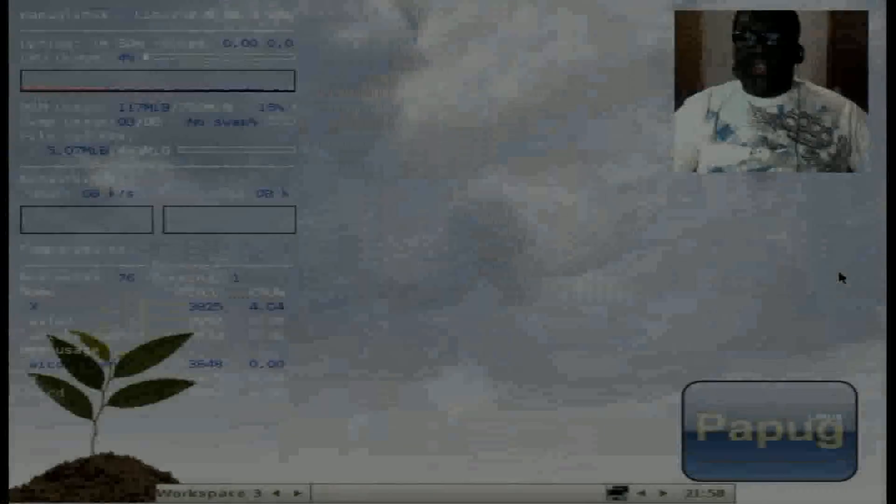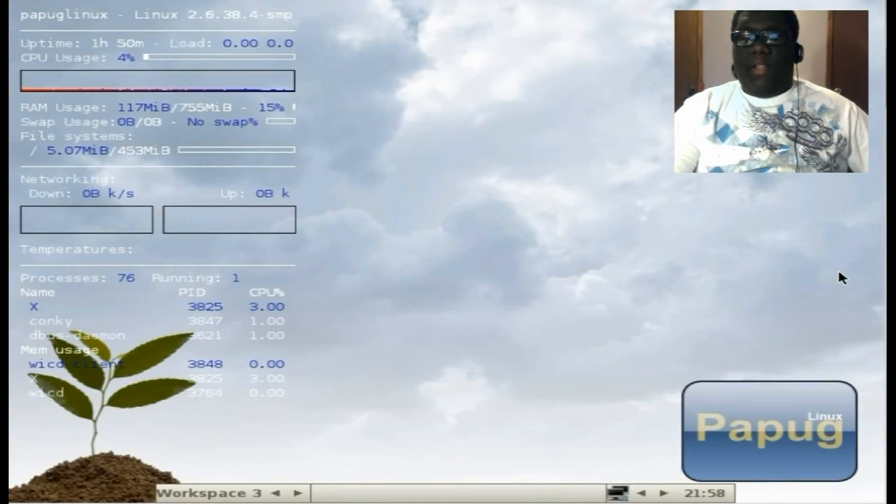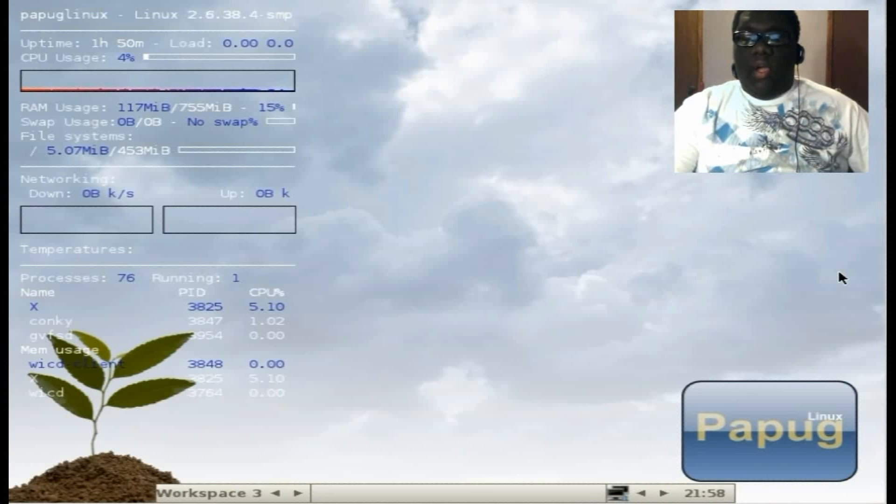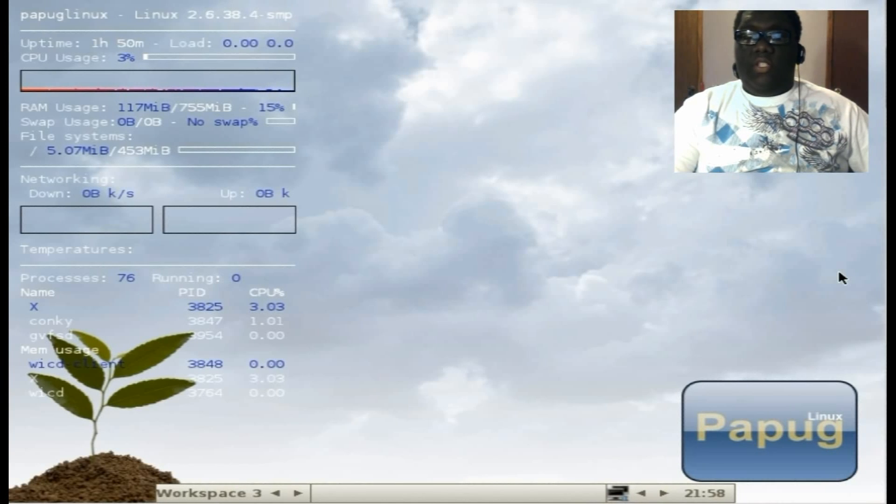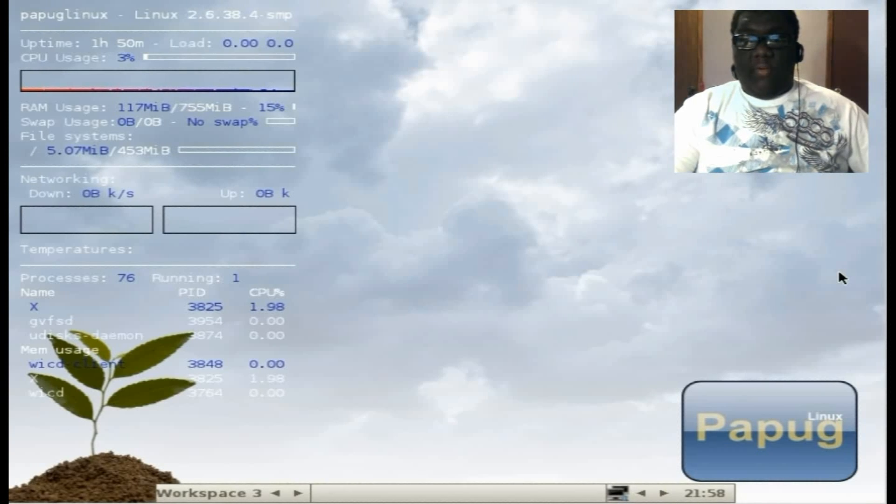What's up, Mr. LinuxLive here. This video is going to be a look at Papug Linux 11.1. According to DistroWatch, this new version was released on July 16th of this year, which was a few days ago.